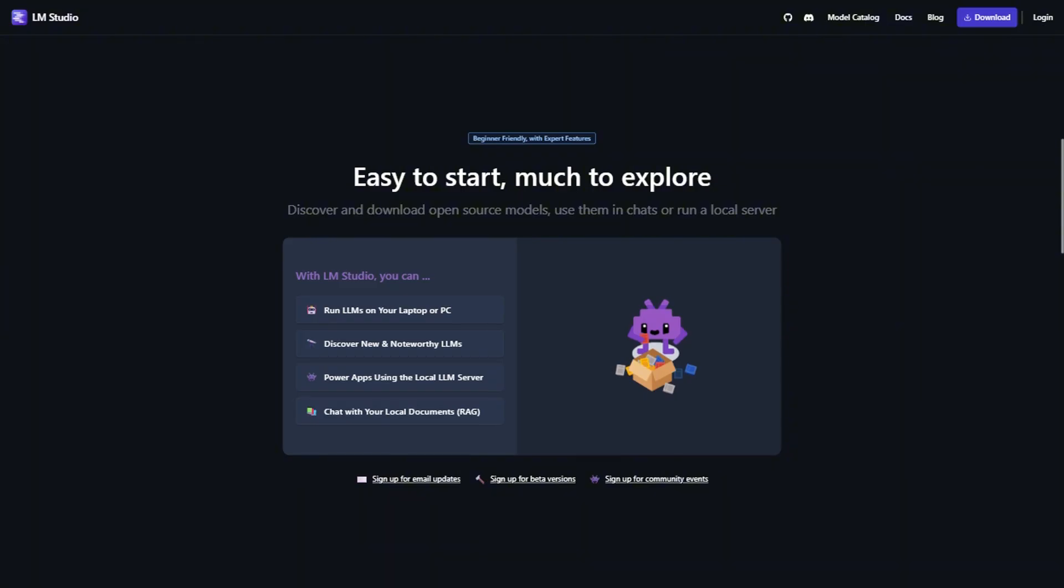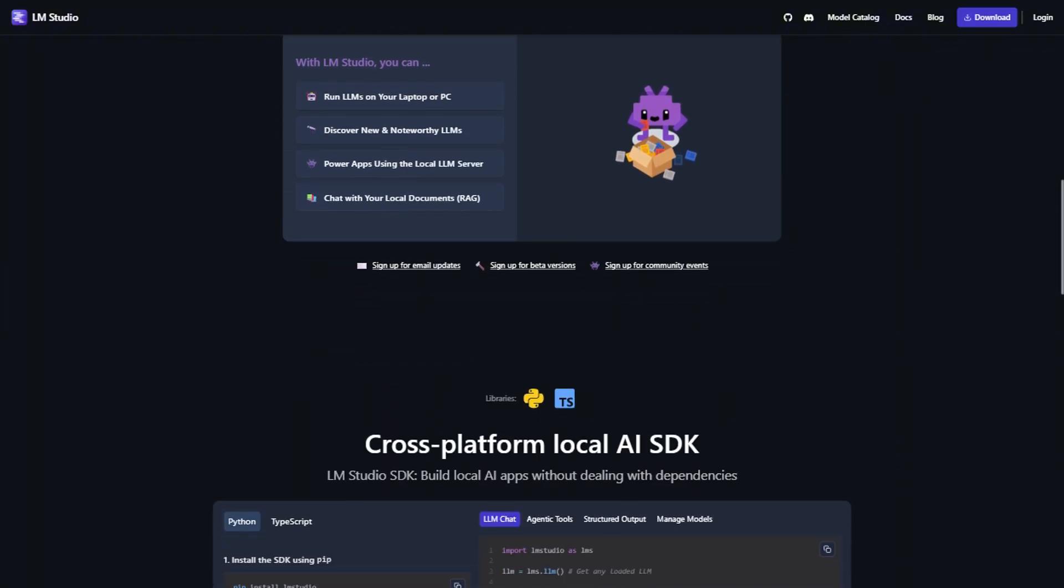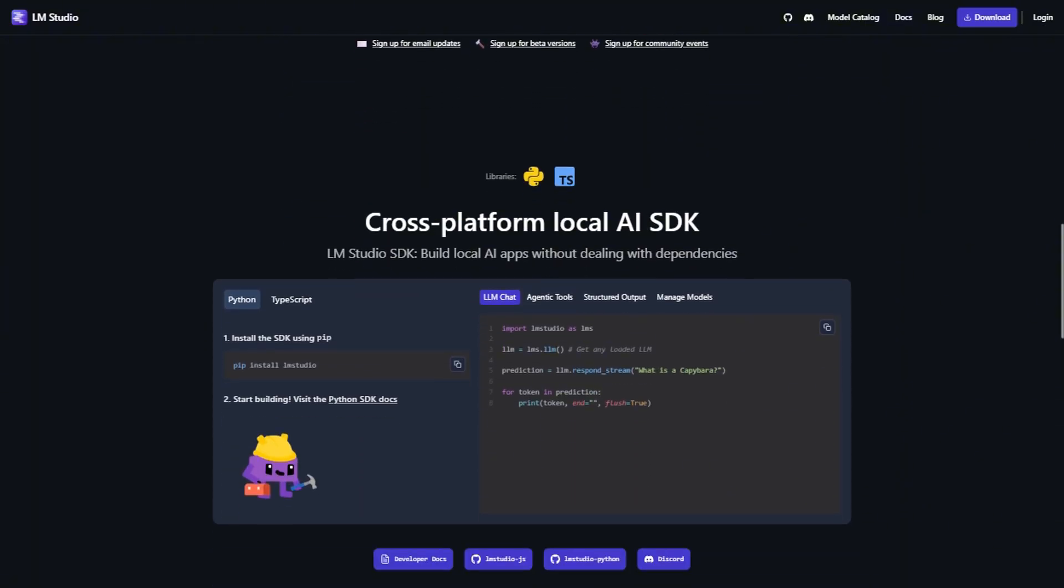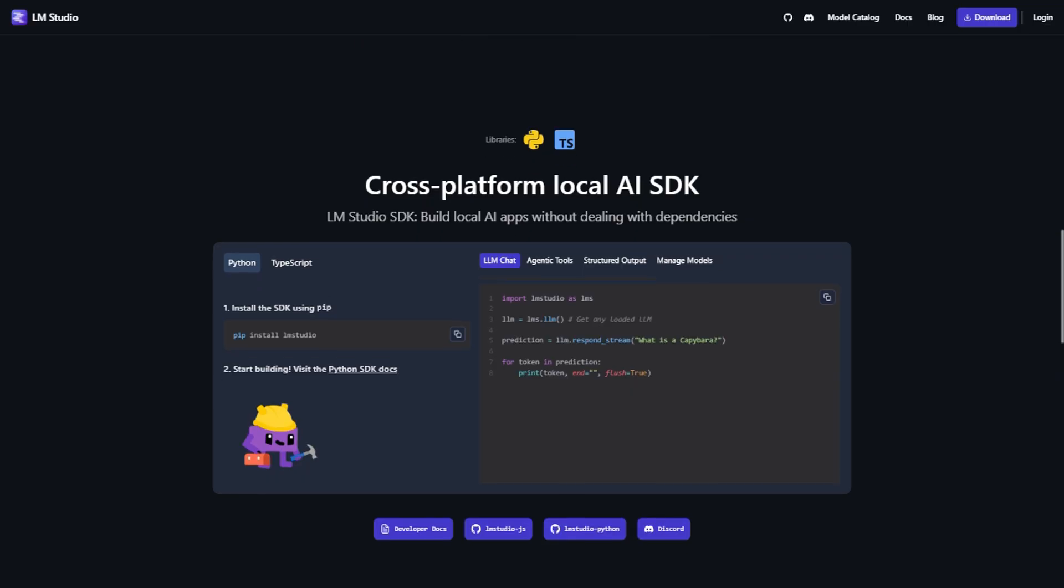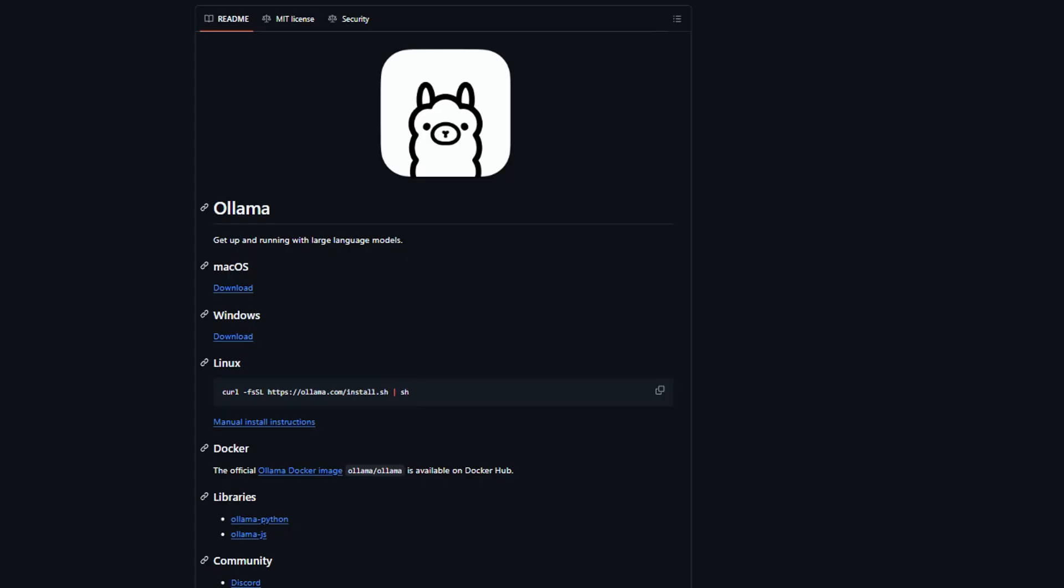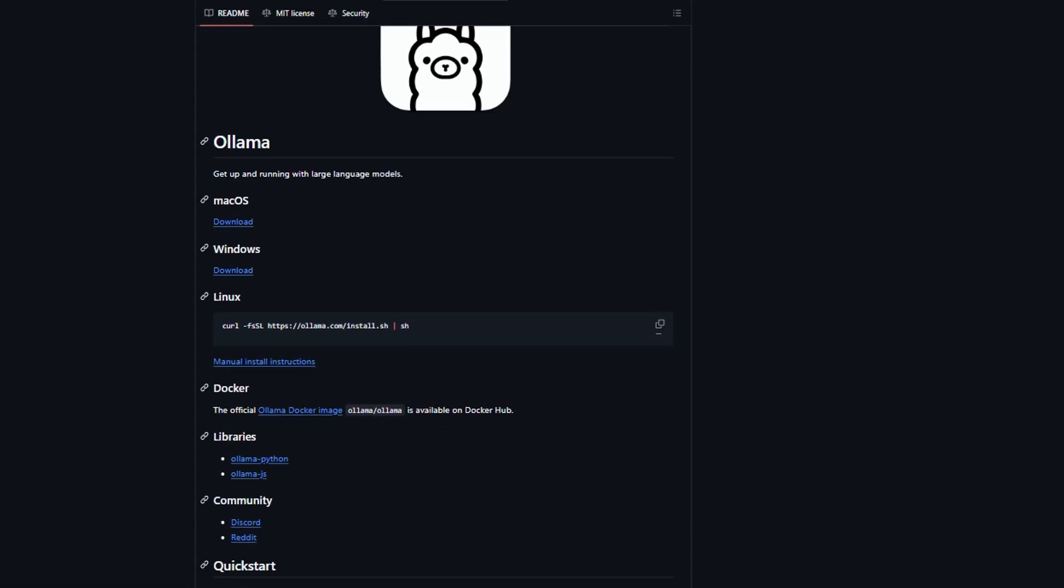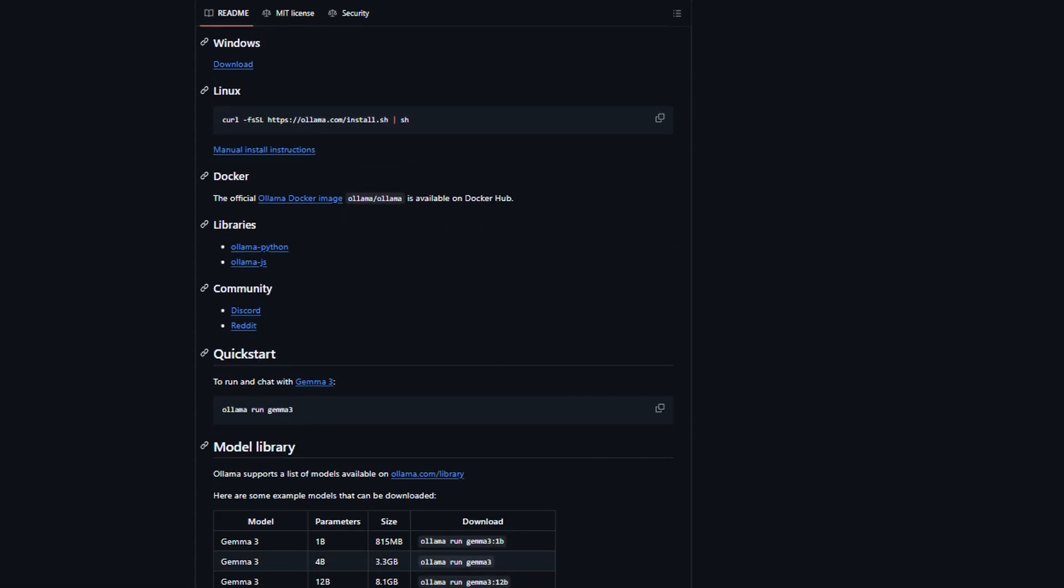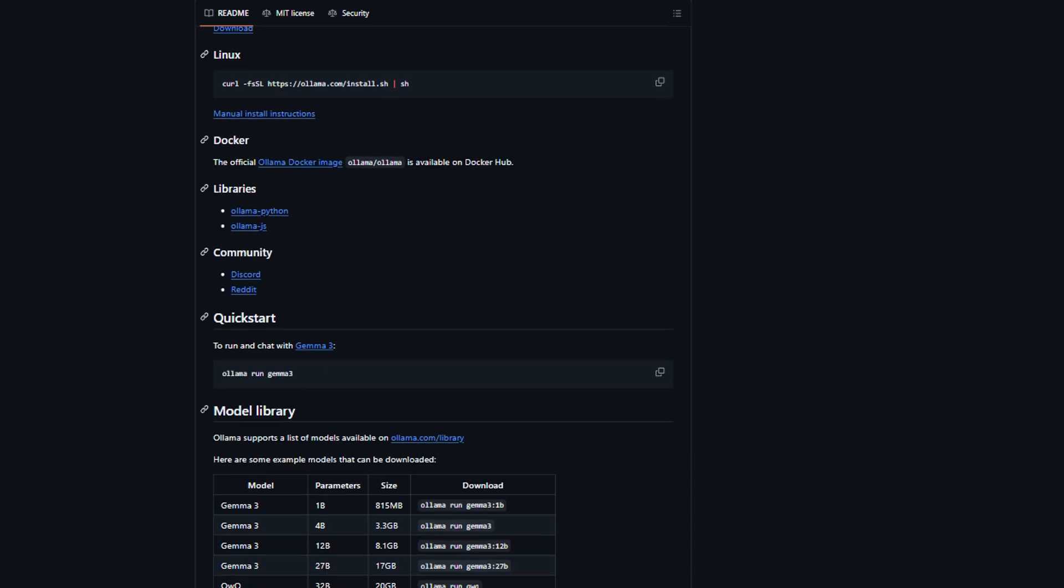Now let's talk about something that actually matters. Performance and model compatibility. This is where things get really interesting, and honestly, where most people make their biggest mistakes. Ollama has this brilliant model management system that automatically handles quantization, which is basically compressing models to run faster on your hardware.